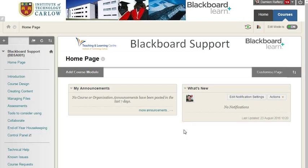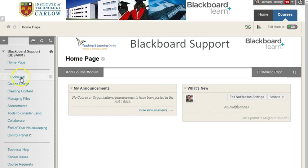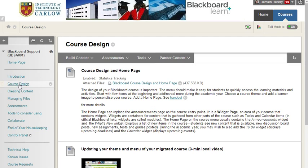To copy course material from one Blackboard course to another, simply go into the content area you wish to copy material from. So in this case, I'm going to go into course design.